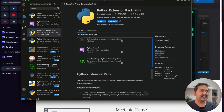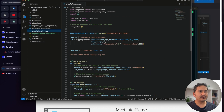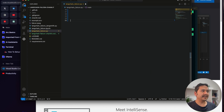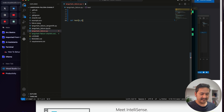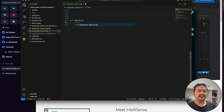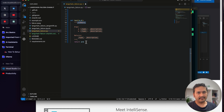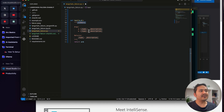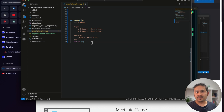Here's how auto doc strings works. Open a file, create a function — for example, 'def test(a, b): return a + b' — then type the three quotes and trigger 'Generate Docstring.' It automatically creates a doc string with arguments and returns sections. This is really helpful when you have functions with multiple parameters that need proper documentation.